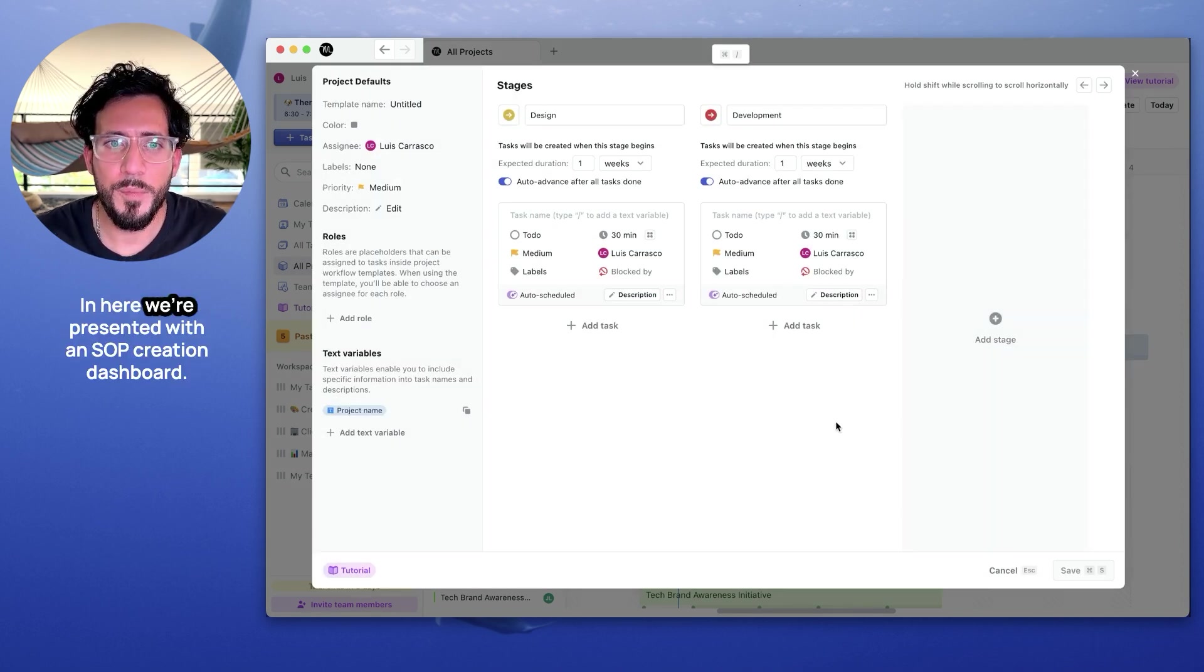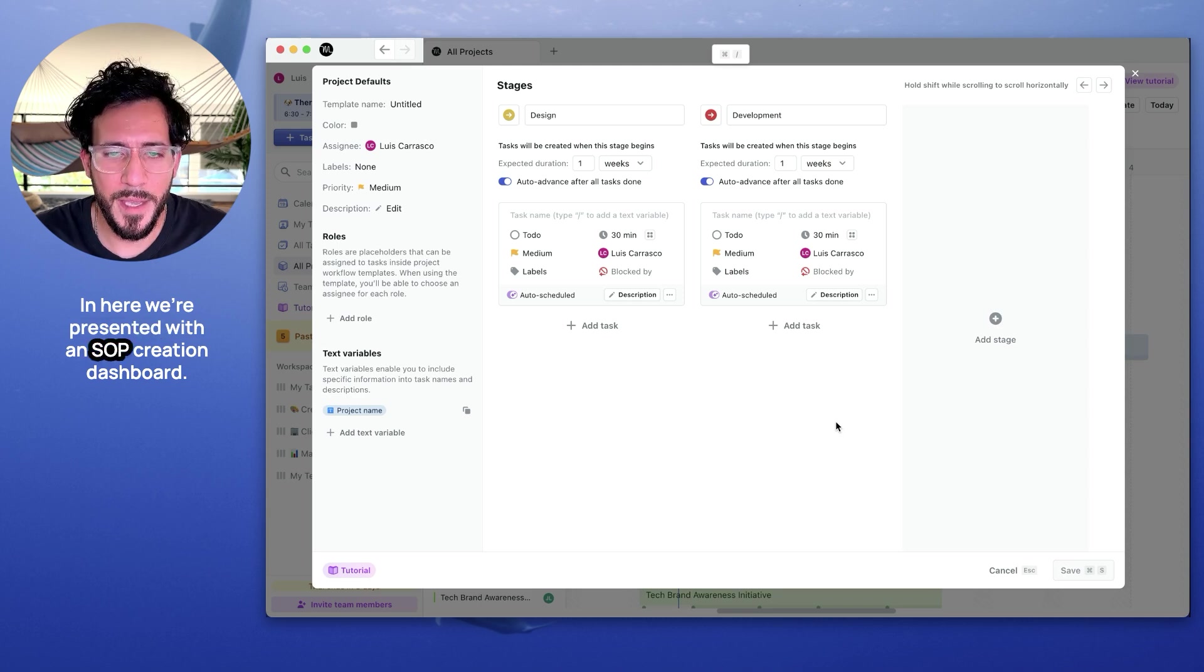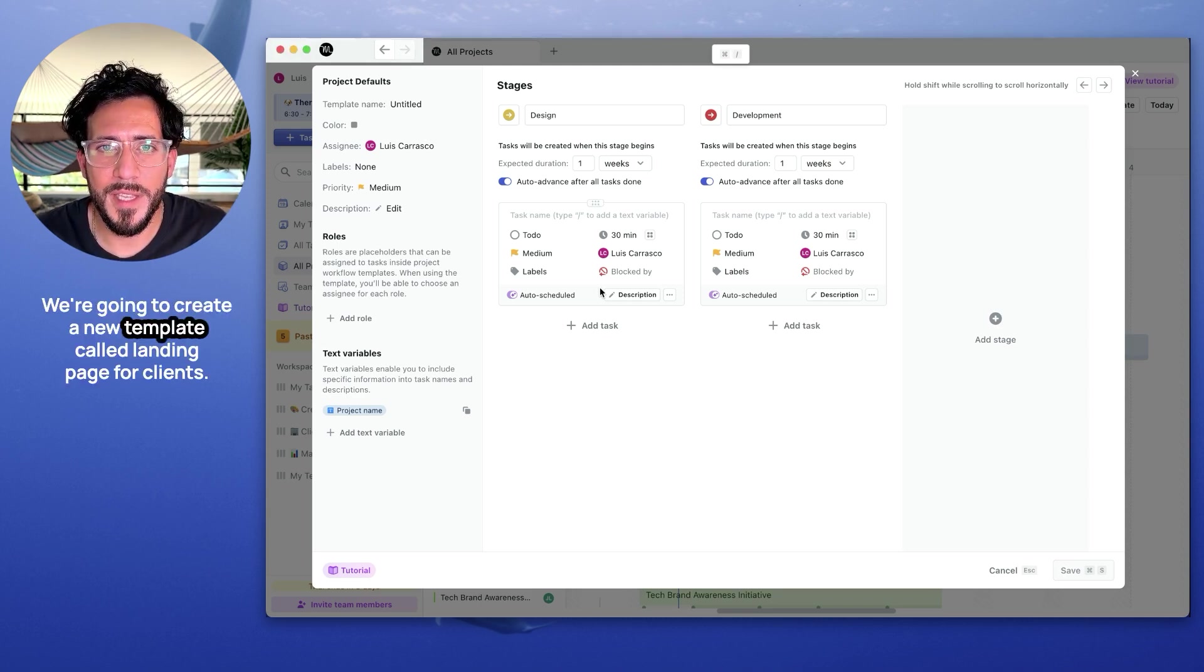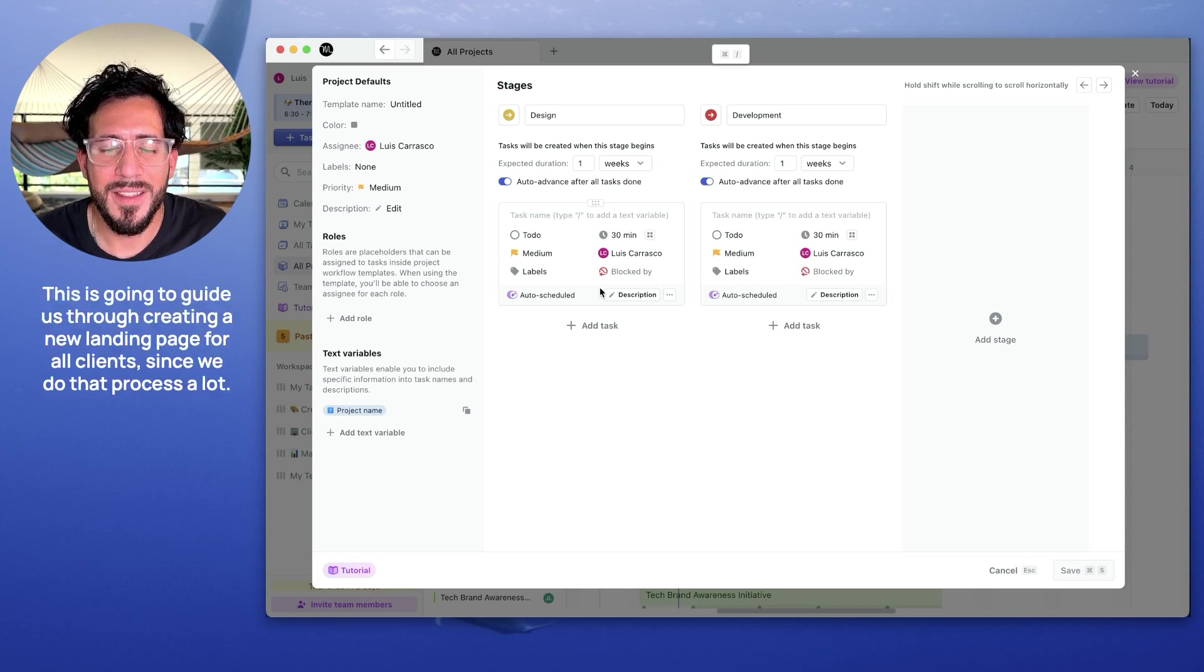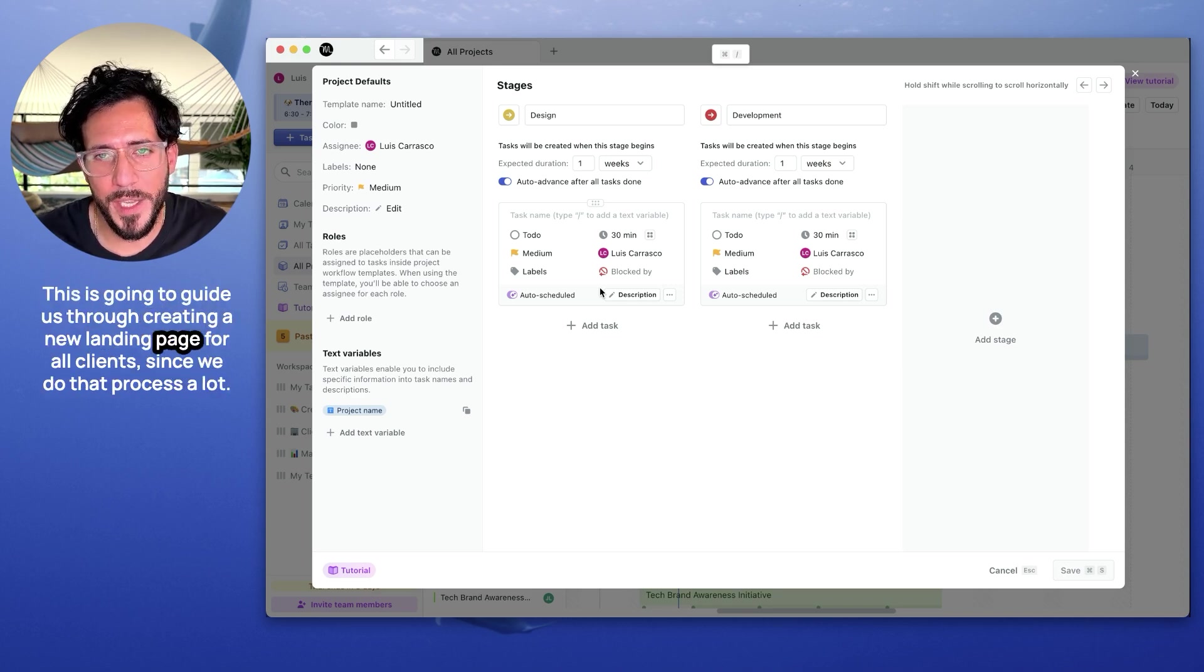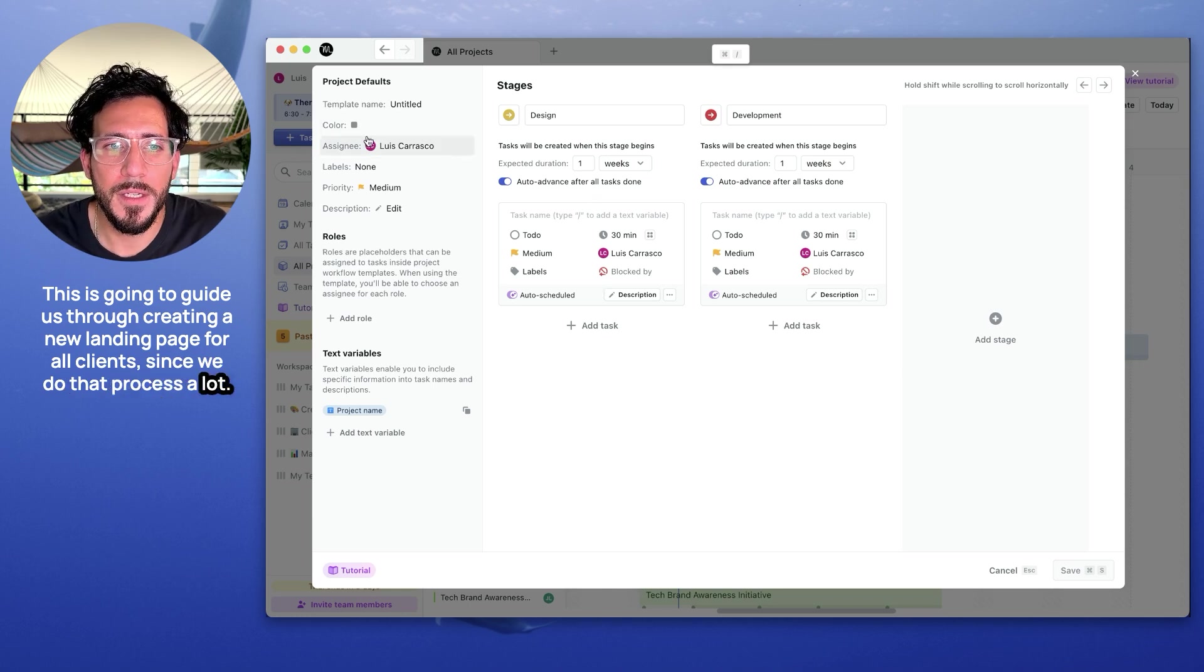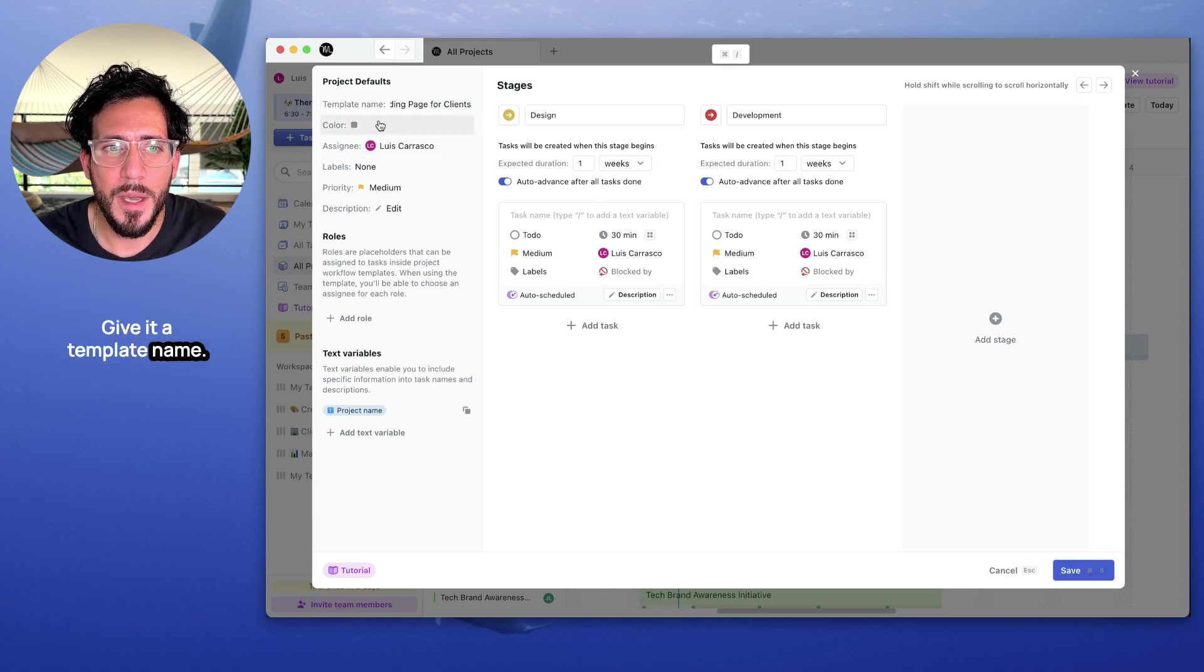In here, we're presented with an SOP creation dashboard. We're going to create a new template called Landing Page for Clients. This is going to guide us through creating a new landing page for all clients since we do that process a lot. Give it a template name.